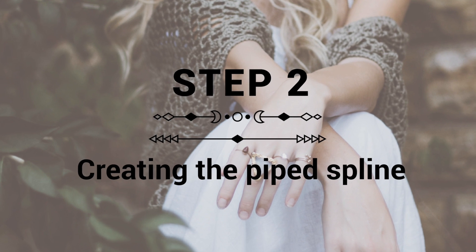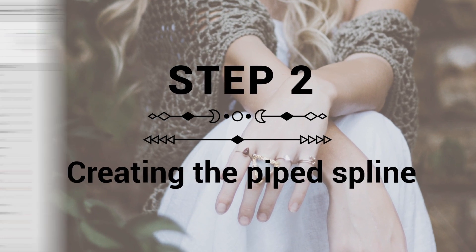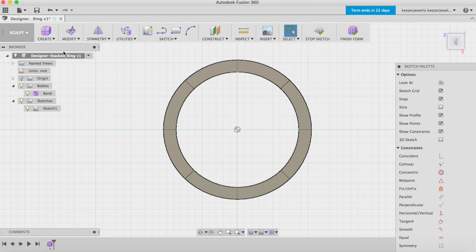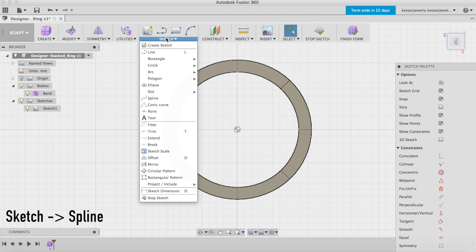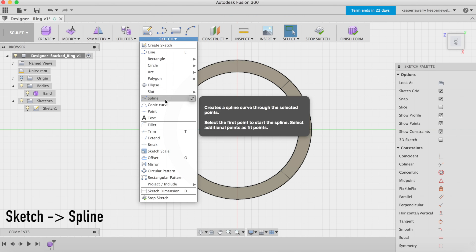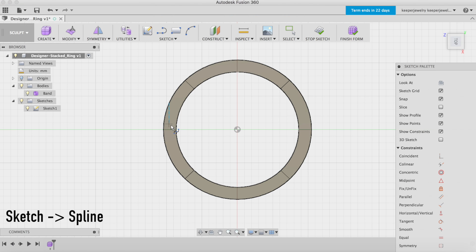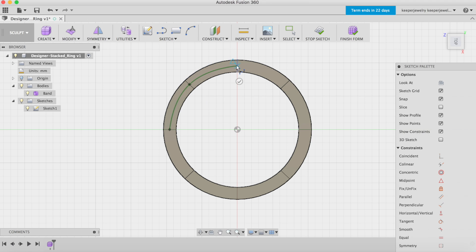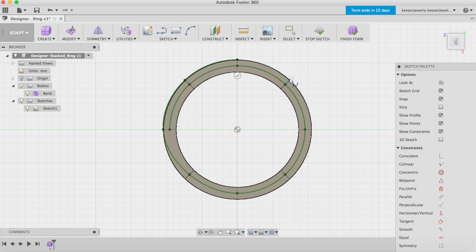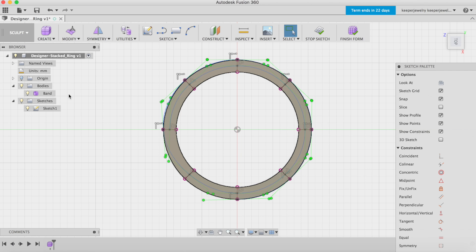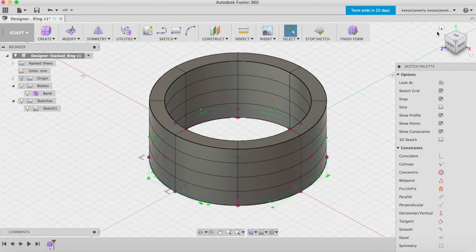Step 2: Creation of the pipe spline. Find the spline function under the sketch tab. Start the spline halfway through the band's thickness at 1 millimeter. Now add a point every 45 degrees following the circumference, then add 1 millimeter along the band's edge for another half turn.